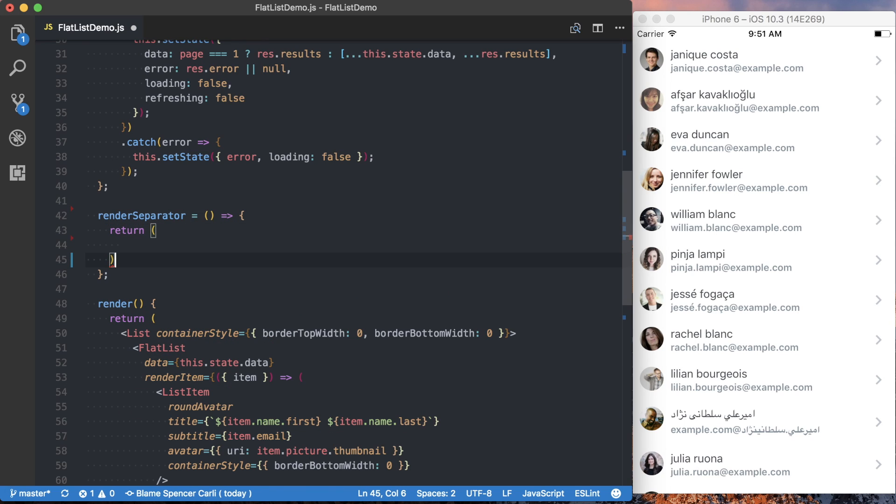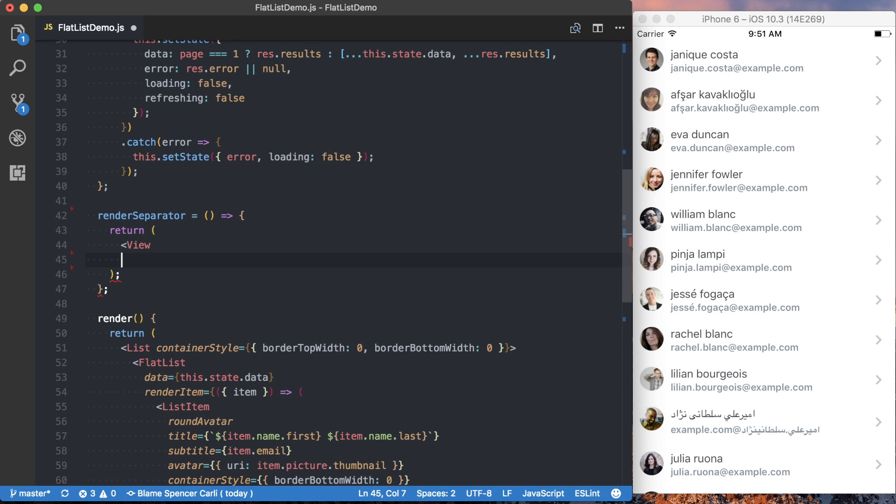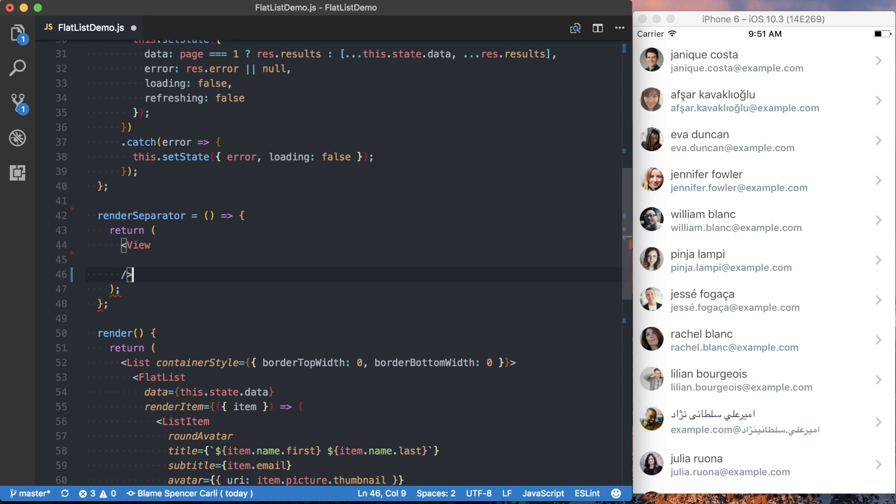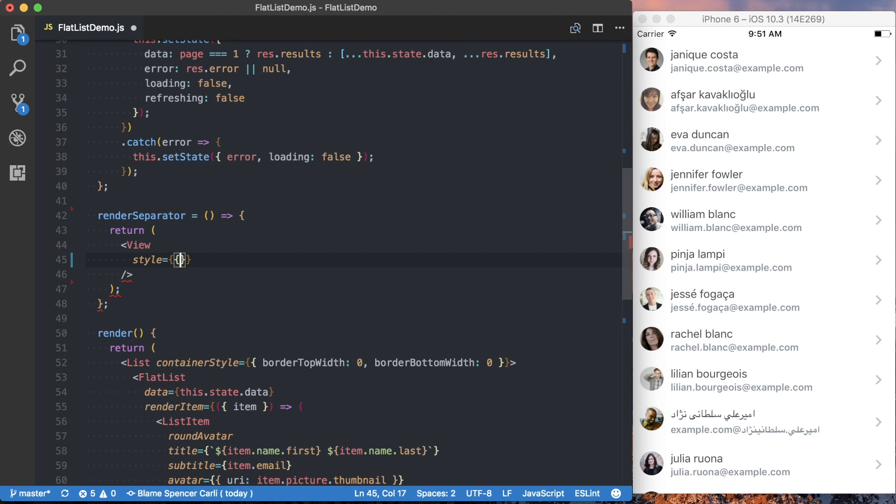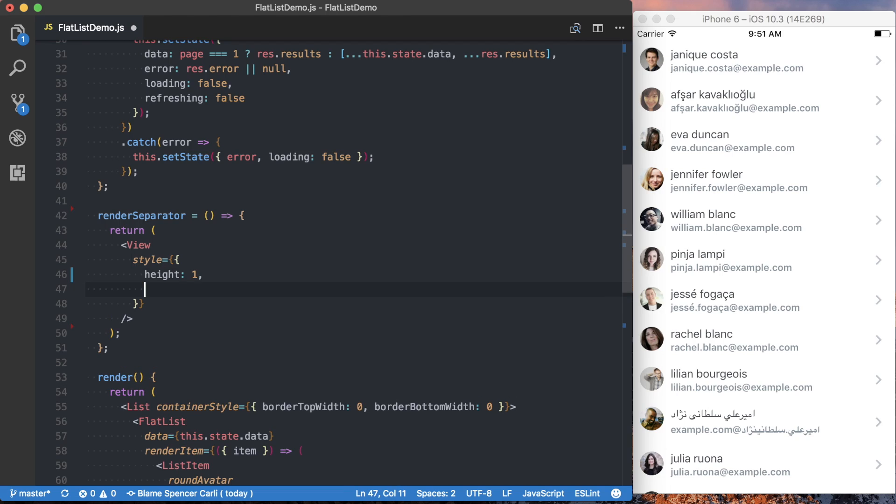So I'm going to return a component. It's going to be self-closing.